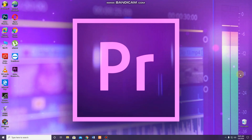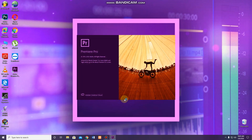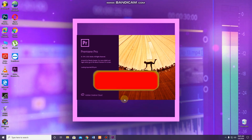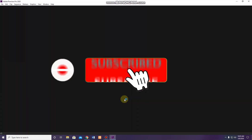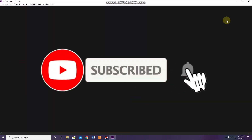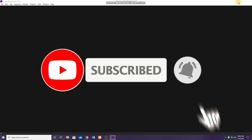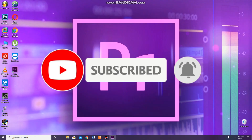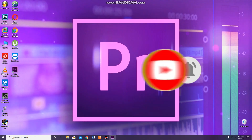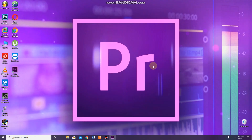Hello, we are going to open the Premiere Pro edition. This is the first edition. Now, let's talk about this video. Subscribe, like, share and click the bell button. Now, let's see our video.